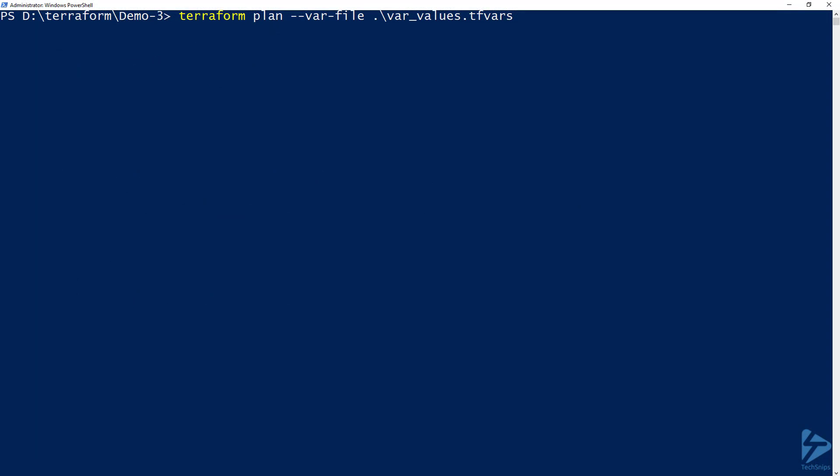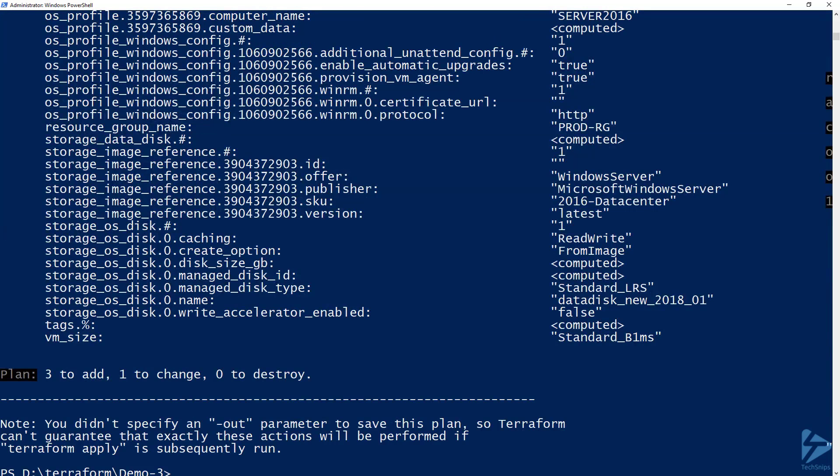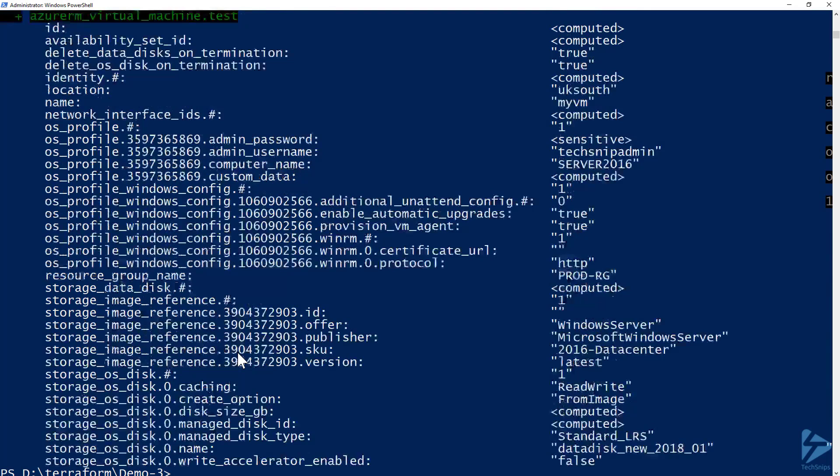So if we move over to console we can have a look at this by using the following command: terraform plan -var-file. The var file contains the username and password for the service principal. Again this is a file that can be excluded from any kind of version control or excluded from any uploads to particular sites like GitHub and that type of thing. So by running plan we are merely querying Azure about creating this resource. We are not actually executing it. So you'll see in the first section that is essentially refreshing the state of the existing Terraform resources.